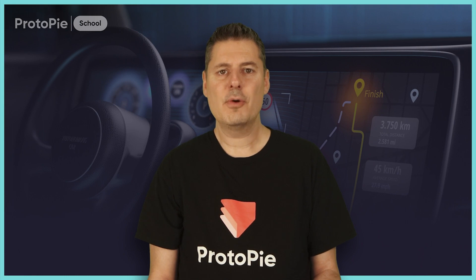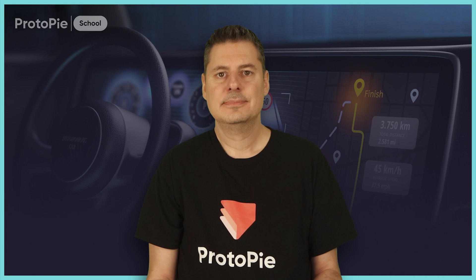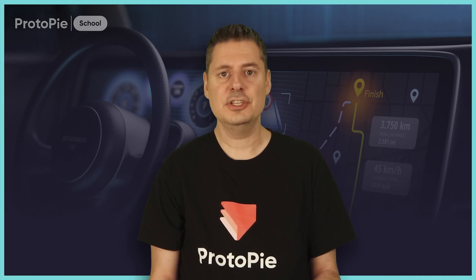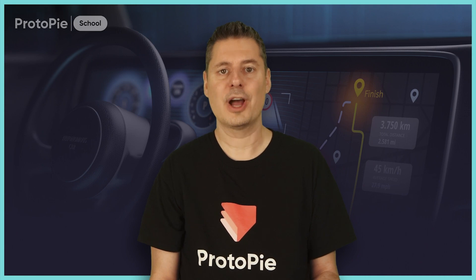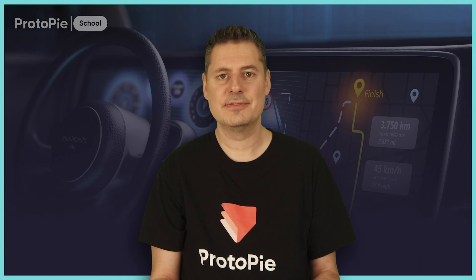This really drives home the point that my message is getting through and you are all on your way to becoming true ProtoPie masters. I encourage you to continue to experiment in order to build your own confidence to use ProtoPie in your own real-world projects. If you're able to share I'd love to see how you've used ProtoPie to bring your own ideas to life.